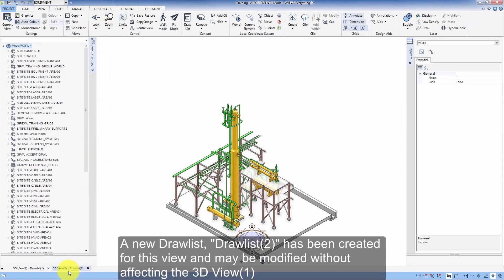A new drawlist, Drawlist 2, has been created for this view and may be modified without affecting the 3D View 1.